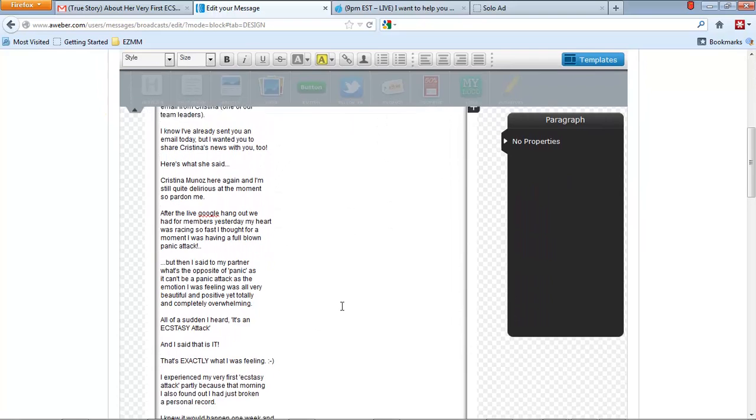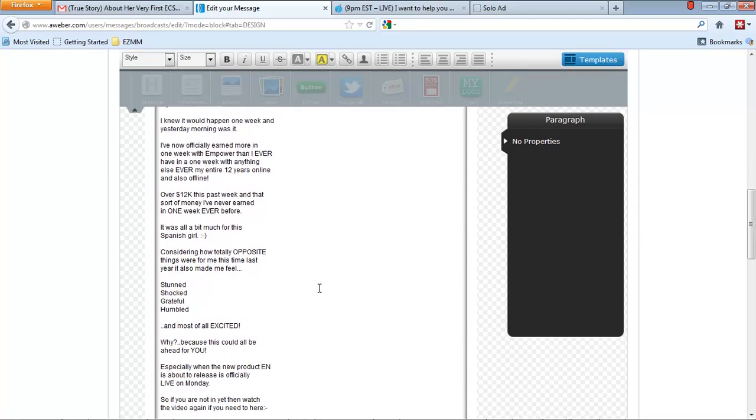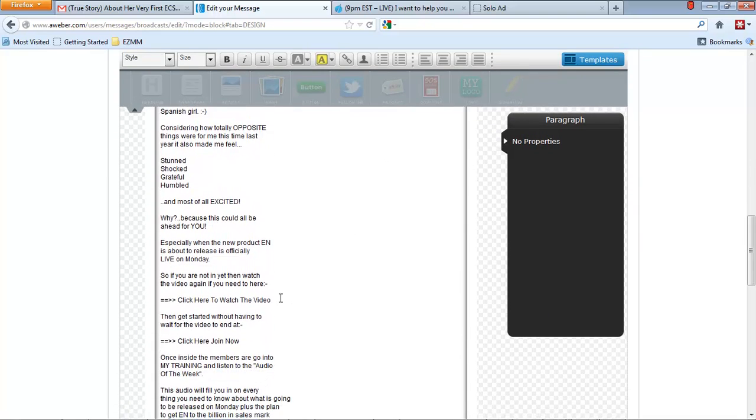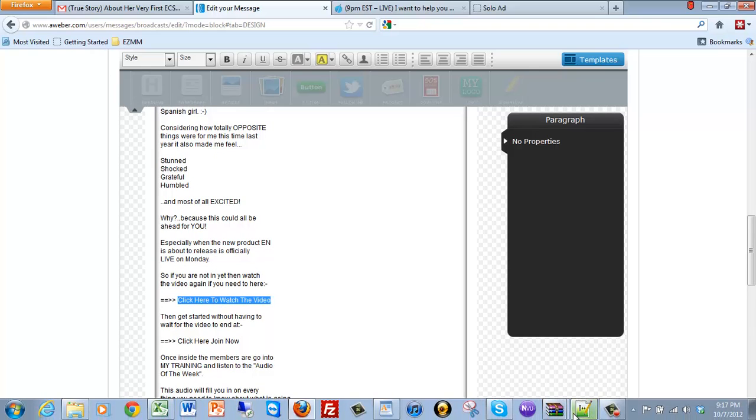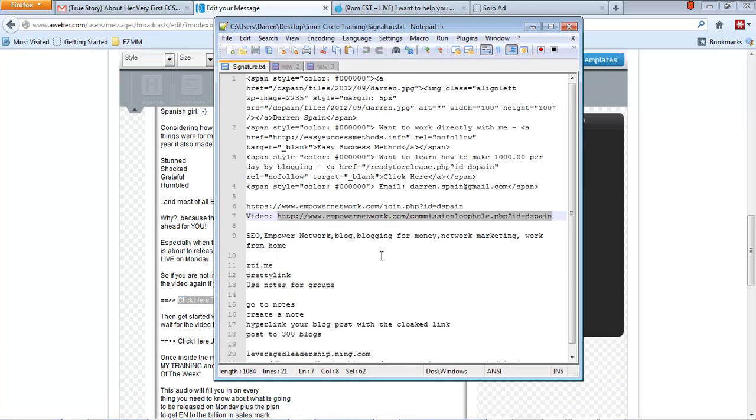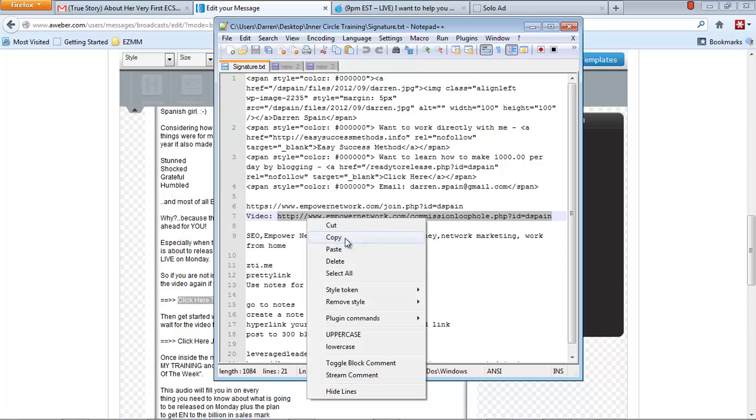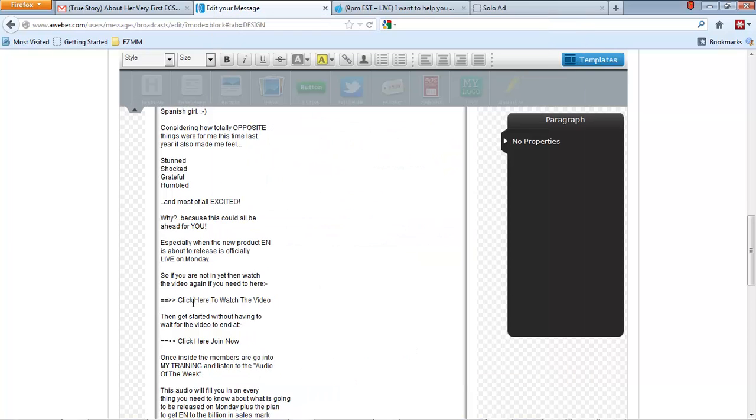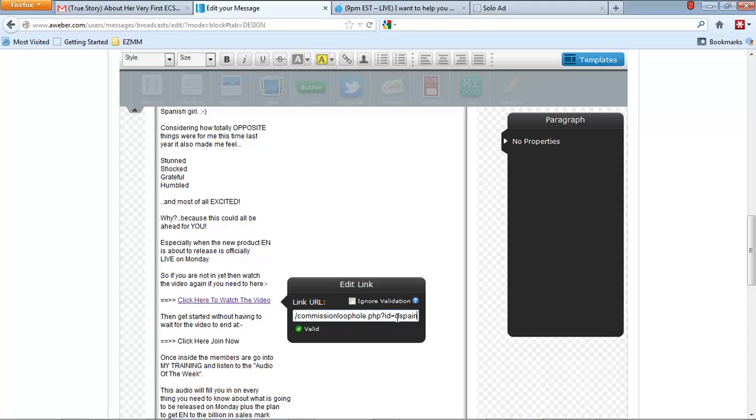Now what we want to do is go to the links wherever we want to link and watch this video. So we want to send them to the video link. Now I have all of my links here, right here. So the video link is right here, this commission loophole. And you just put your username at the end of it where it says D Spain, put your username in there. So I'm going to copy that. We're going to select this. I'm going to go up to this chain up here and then we're going to put our link in there. Okay. And you would just put yours, whatever yours is there.